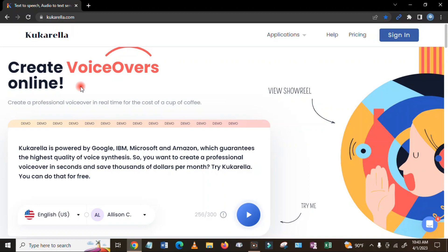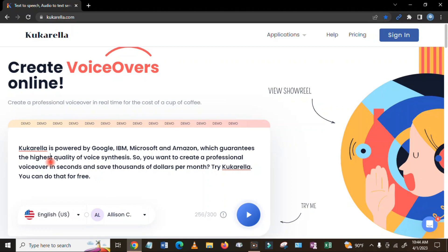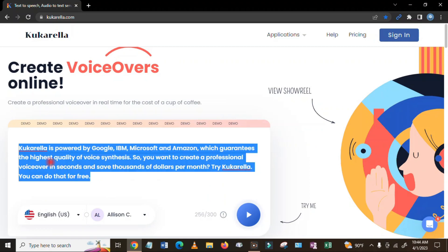You can select different languages and also you can select different voices. So before you go here, just type here whatever you want, what topics you are going to talk. For example, here I will show you.